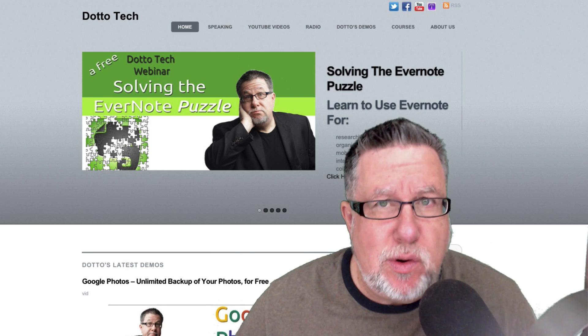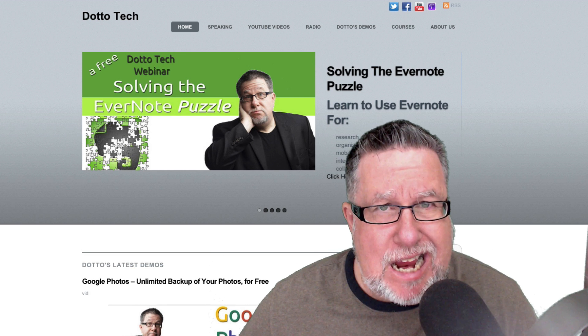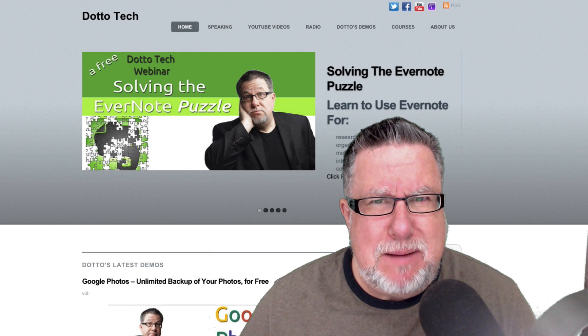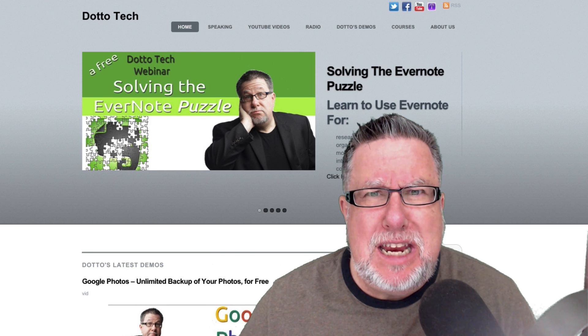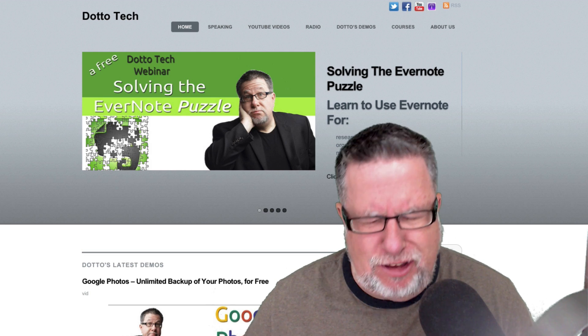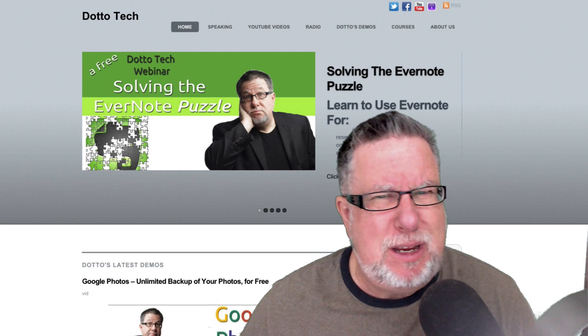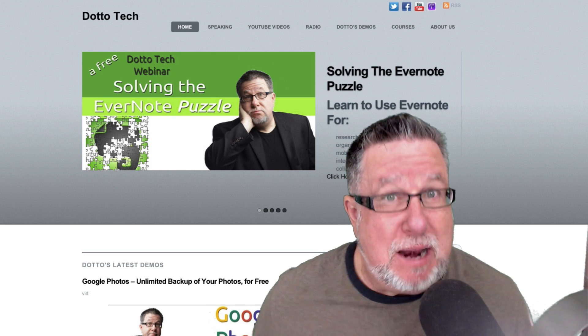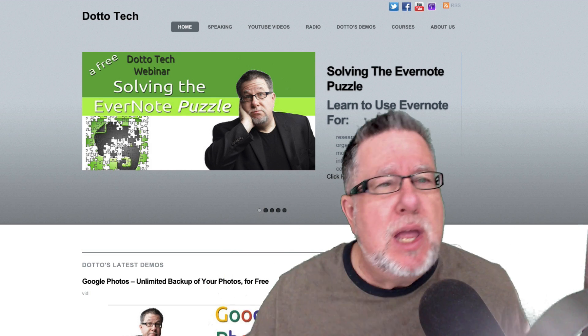Steve Dotto here. How the heck are you doing this fine day? I'm feeling the need for a new adventure and this is the beginning of that, possibly.